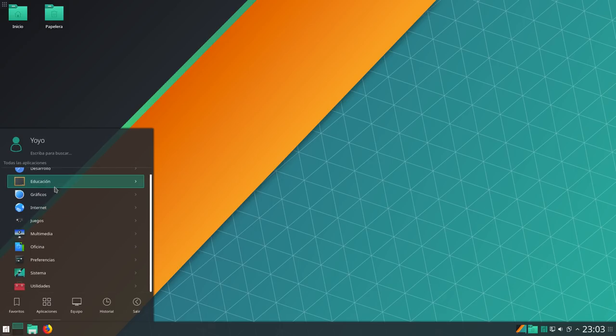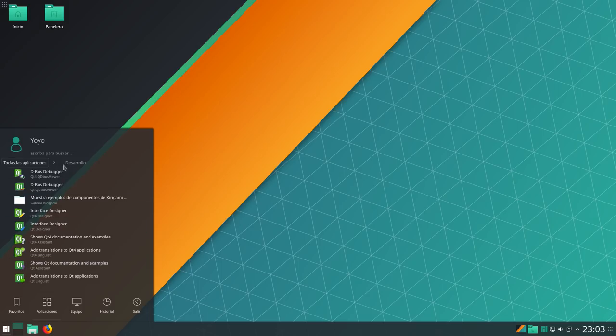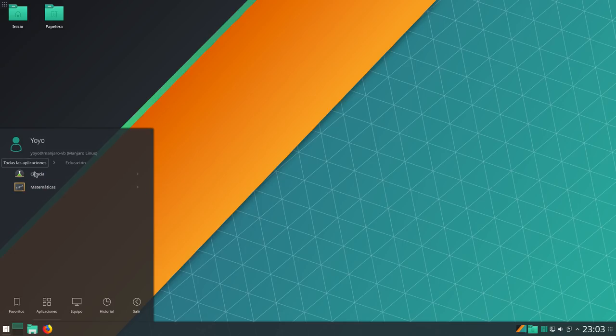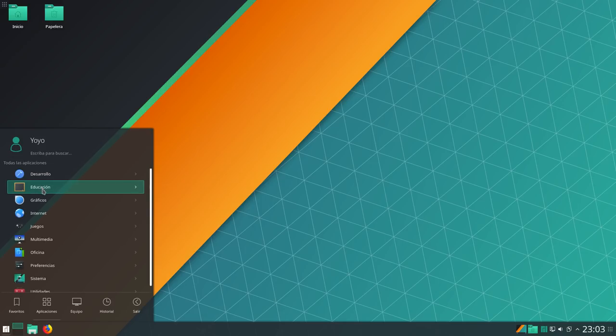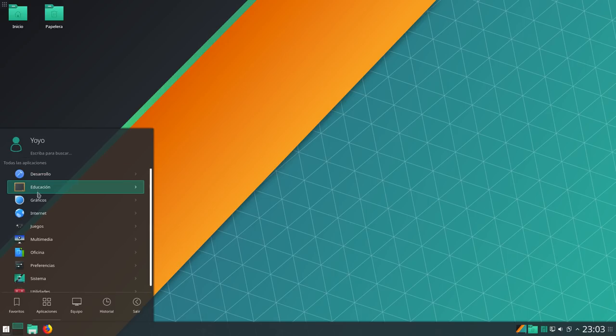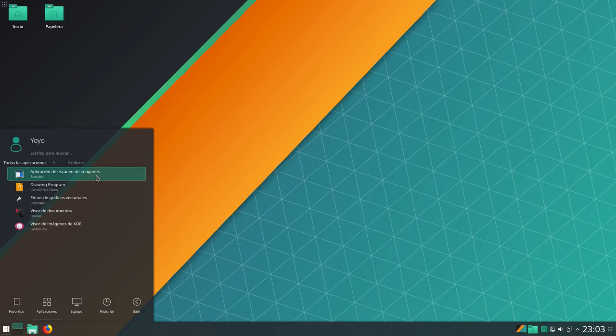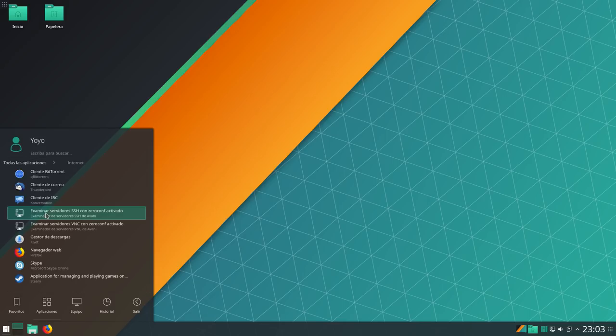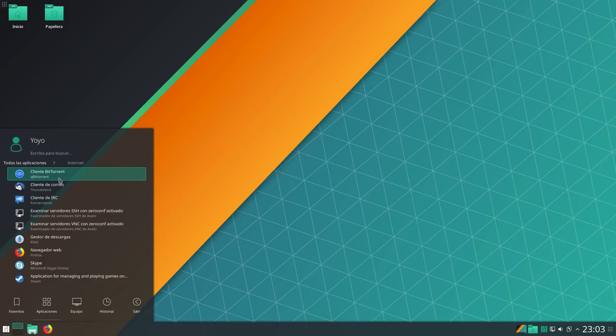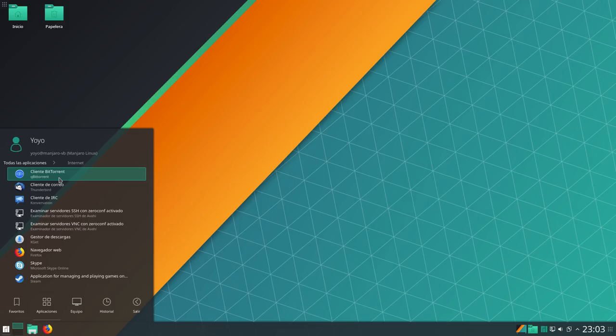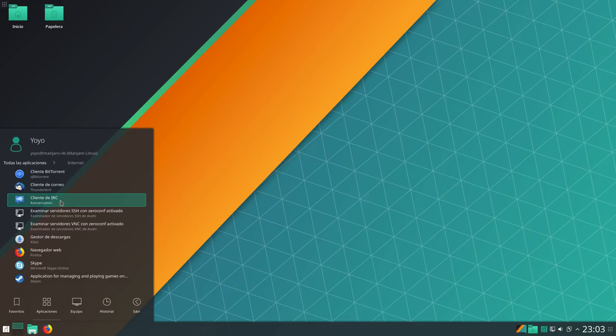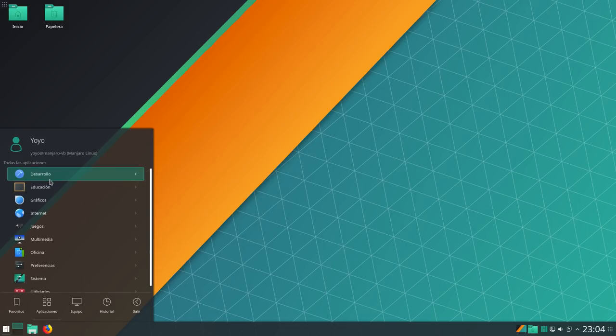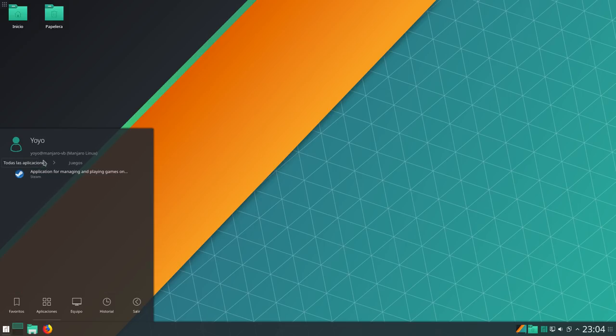Si nos vamos a aplicaciones, en desarrollo tenemos todo esto de QT. En educación tenemos matemáticas y ciencia. En gráficos tenemos Scanlight, LibreOffice Draft, Inescape, Ocular y el visor de imágenes de KDE. En internet tenemos QB Torrent, para los archivos Torrent, va muy bien. Thunderbird como cliente de correo, Conversation como cliente de IRC, Cajet como gestor de descargas, Firefox, Skype y Steam, para la gente que le guste jugar en juegos.